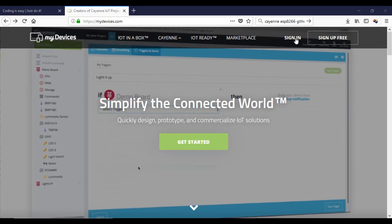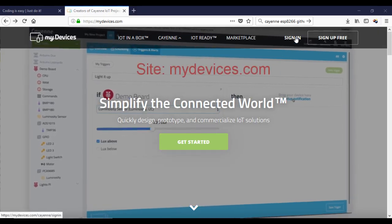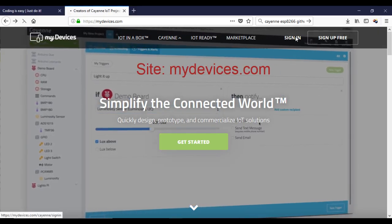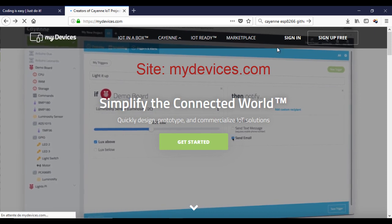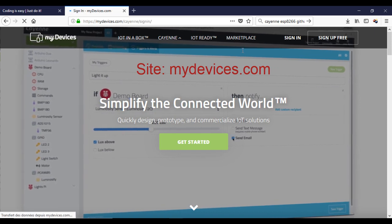First, go to the site mdevices.com and create an account. I have already one.